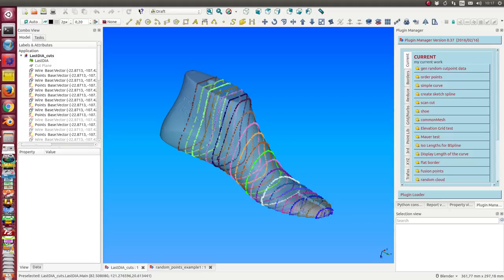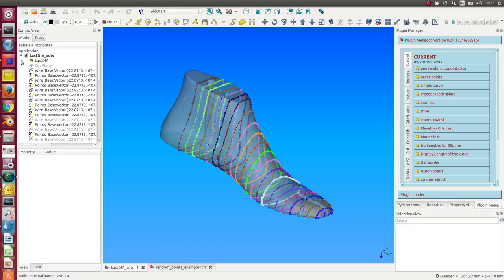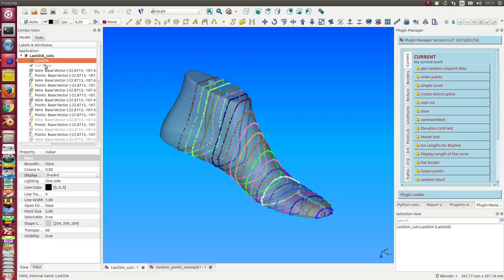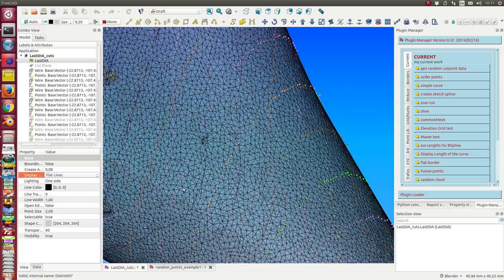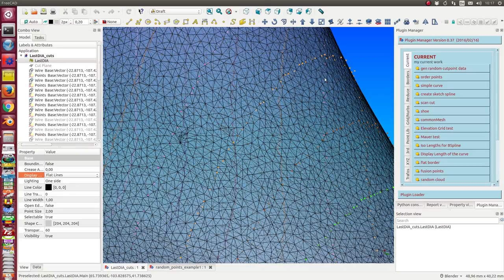In the last video I demonstrated how we can get slices of a mesh. A mesh which is scanned has a lot of points and it's not so easy to find the right points which we can use for slices.